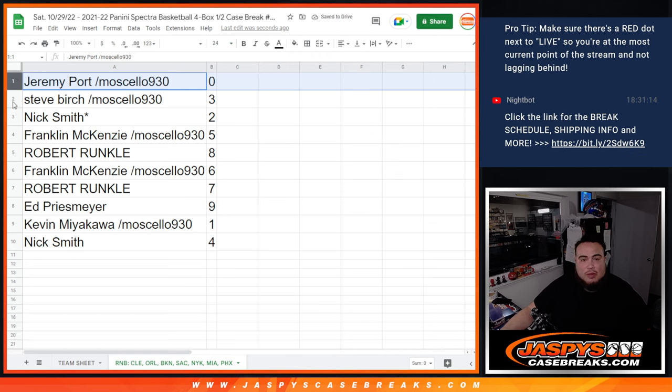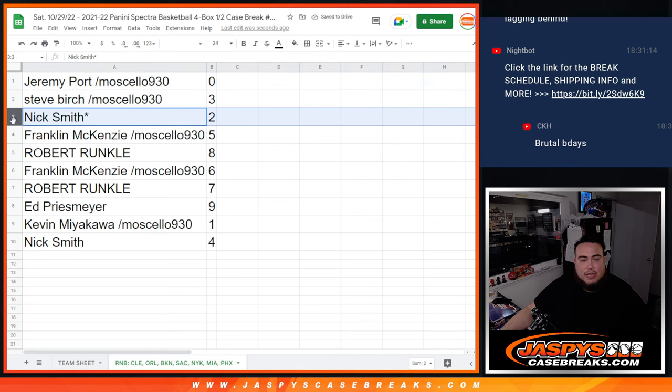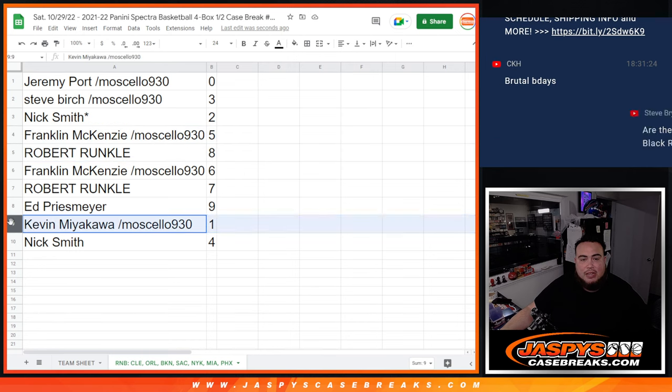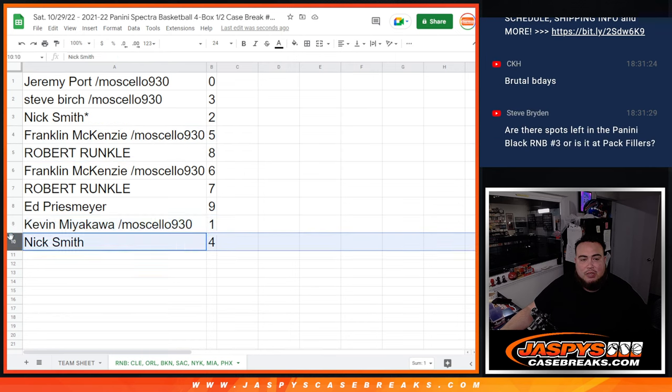All right, Jeremy with zero, Steve with three, Nick Smith with two, Franklin with five, Robert Runkle with eight, Franklin with six, Robert with seven, Ed with nine, Kev with one, and Nick with four.